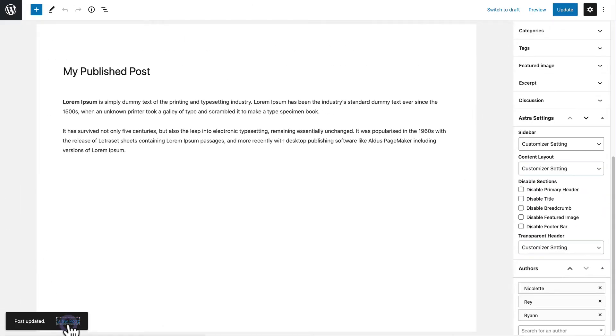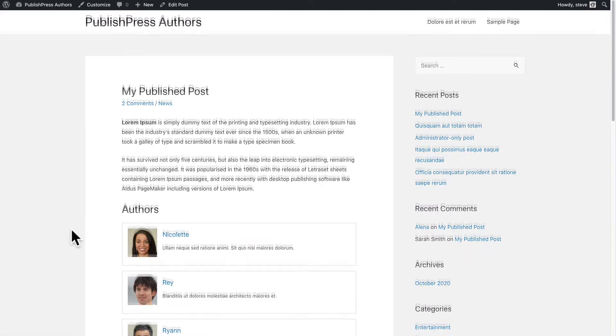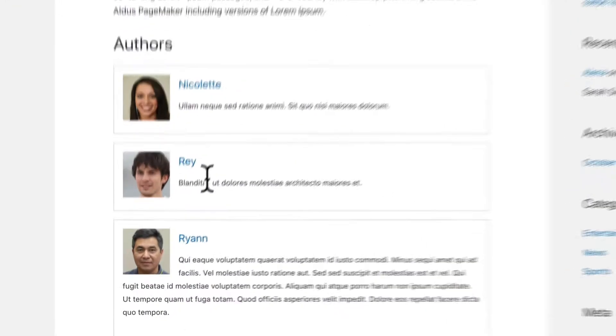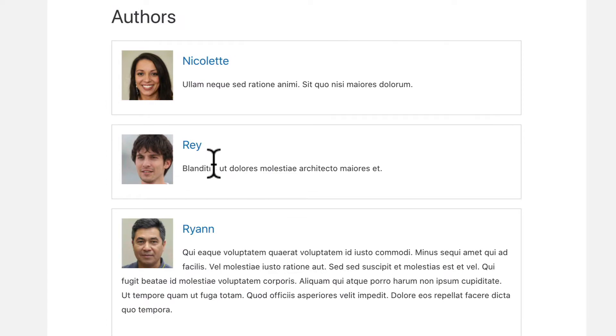If I view the post on the front of the site, I now have three authors on this single post. What I'm going to do is show you how you can customize the layout of these author profiles.